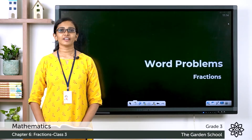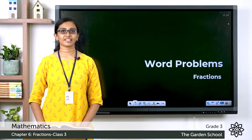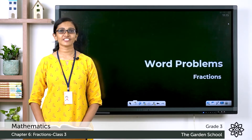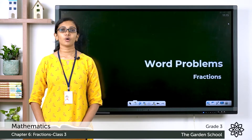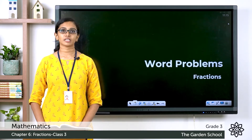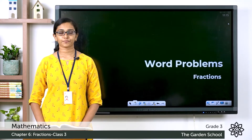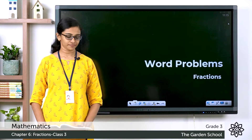Good morning everyone, welcome to Grade 3 Mathematics class. How are you all doing today? Today let's learn word problems involving fractions. Let's see an example.